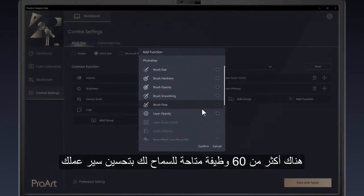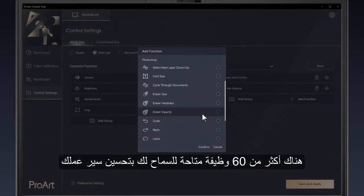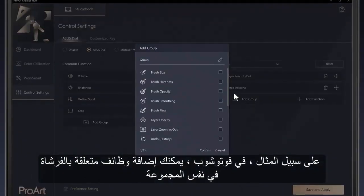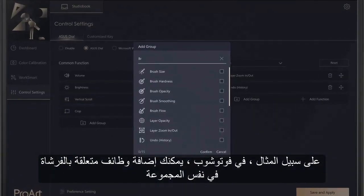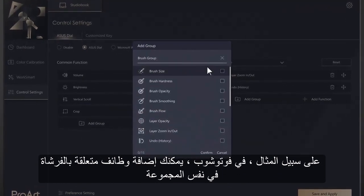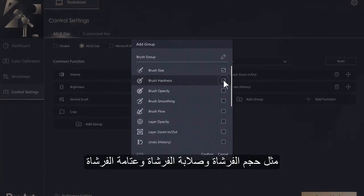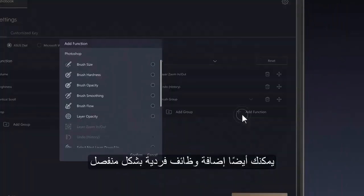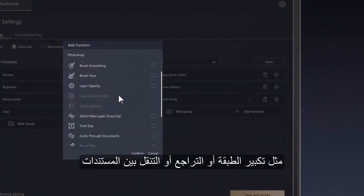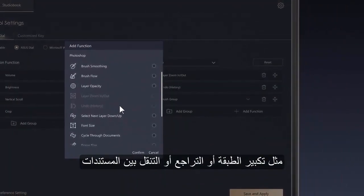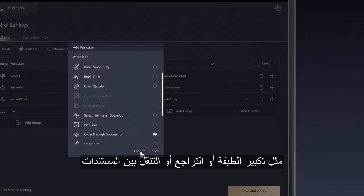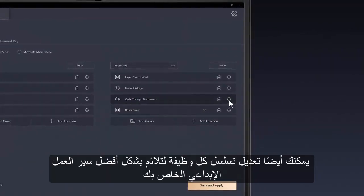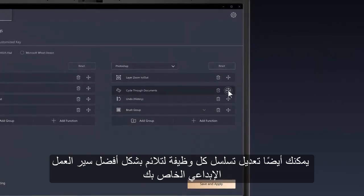There are more than 60 available functions to allow you to optimize your workflow. For example, in Photoshop you can add brush-related functions into the same group, such as brush size, brush hardness, and brush opacity. You can also add single functions separately, like layer zoom, undo, or cycle through documents. You can also edit the sequence of each function to better fit your own creative workflow.